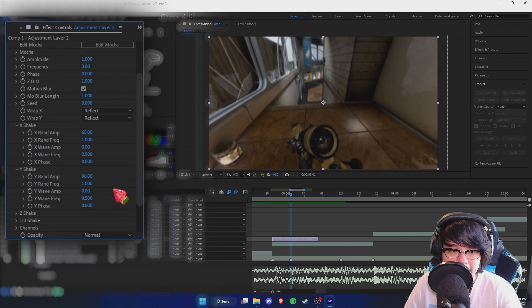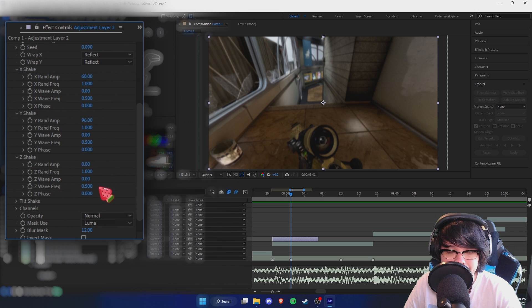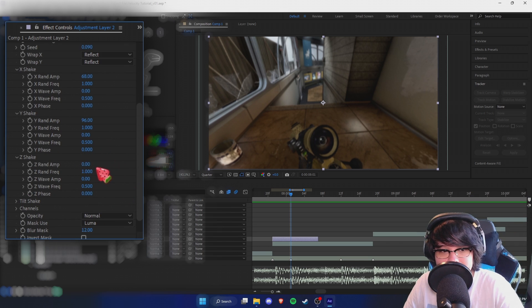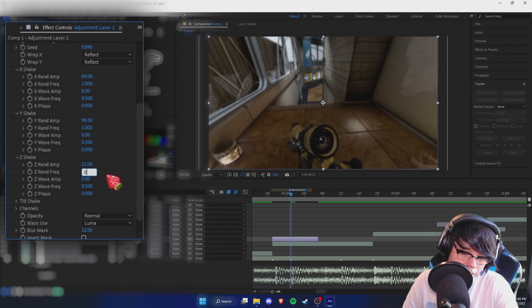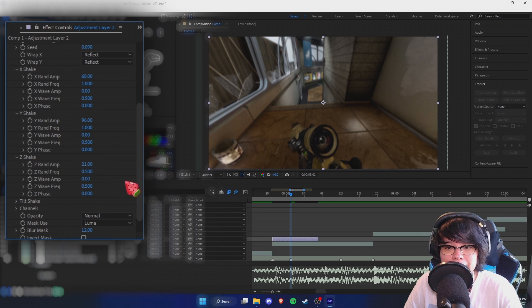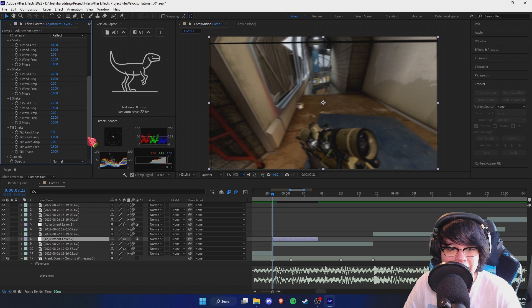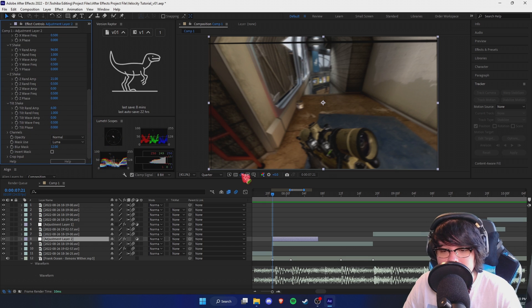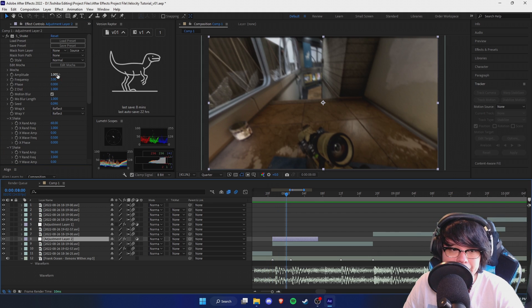Y is pretty self-explanatory - it's how much it goes up and down, same frequency. You don't really need to mess with the wave unless you want to get really nitpicky. Z shake is how much it goes forward - I don't use Z shake a lot, I feel like it looks stupid, but sometimes I'll have Z shake with the frequency really slow, like 0.5. Tilt shake I almost always have on - I don't know why it's not on by default. These default settings are absolutely horrible, so never use them. Tilt shake is essentially just rotation, so you want that on.